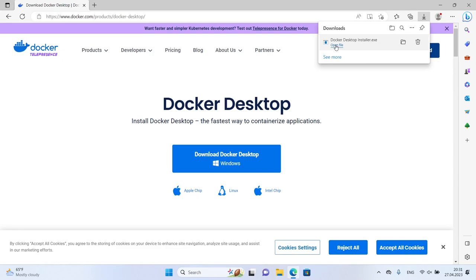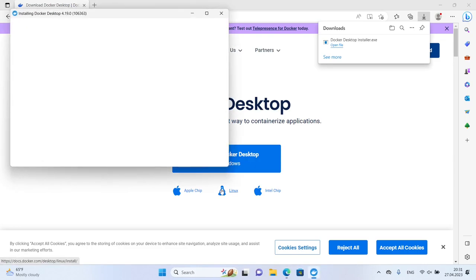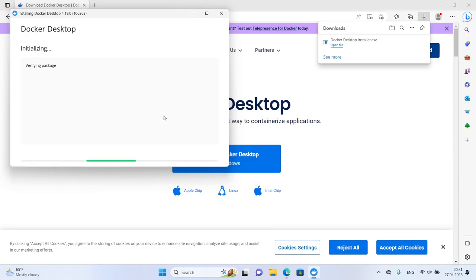Once the Docker installer is downloaded, run it and follow the prompts to install Docker on your system. You'll need to reboot your computer after the installation is complete.